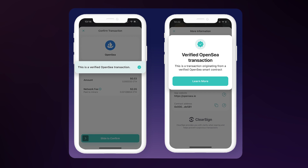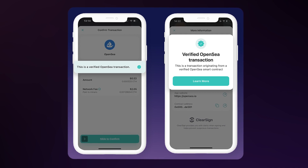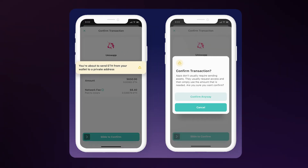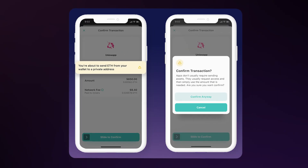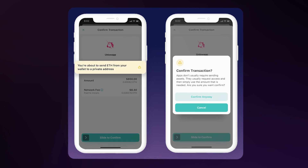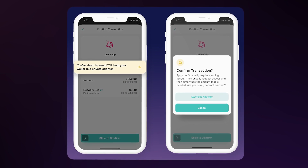Now let's talk about Zango's Web3 firewall, ClearSign. It informs, alerts, and protects Zango users against approving the most sensitive and vulnerable Web3 attacks. With this firewall, users are better able to be protected and stay vigilant about the risks in Web3.